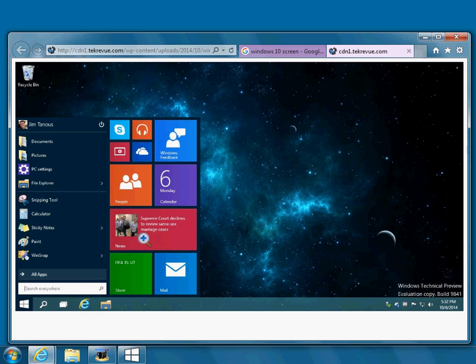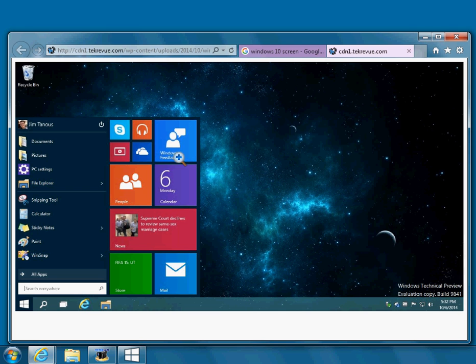It has these weird tiles that nobody uses. And on the right-hand side, it's brought back the time and the date and what programs are running, kind of the simple things that you're used to having in Windows. It brought that back with Windows 10.